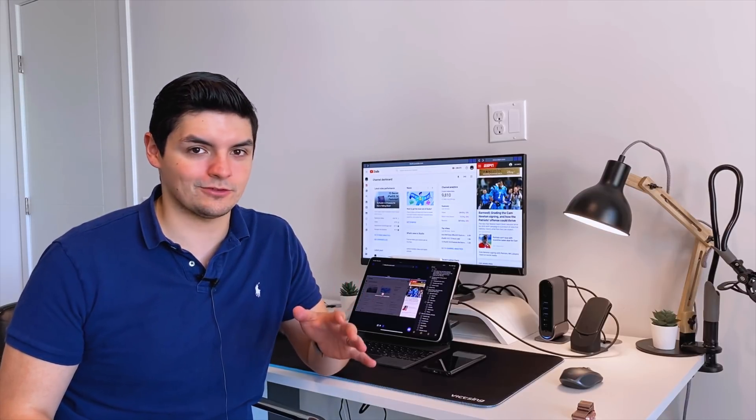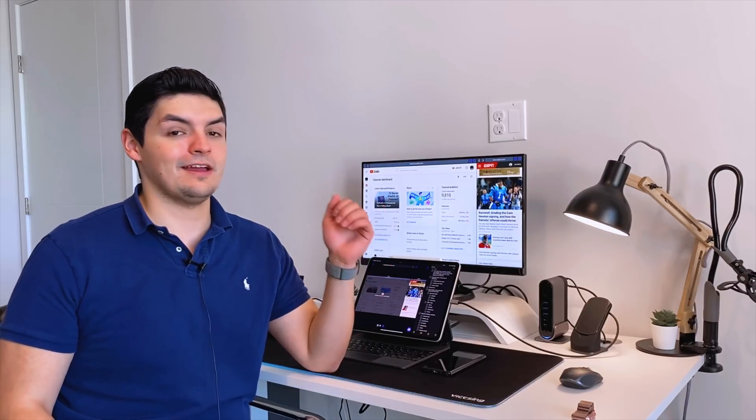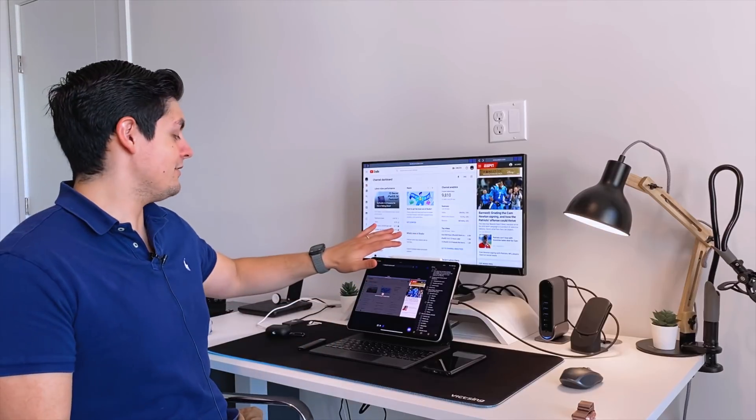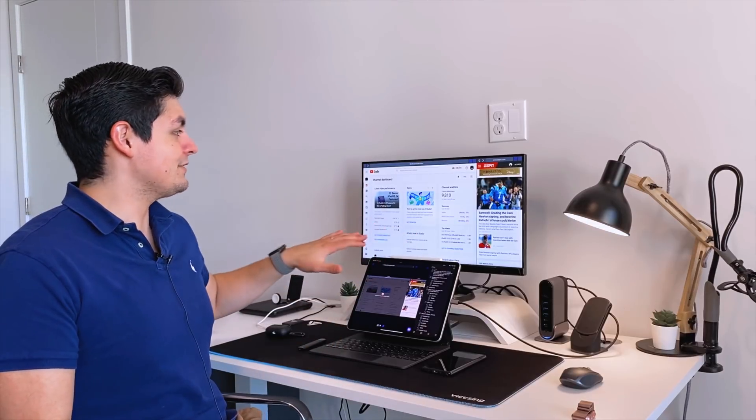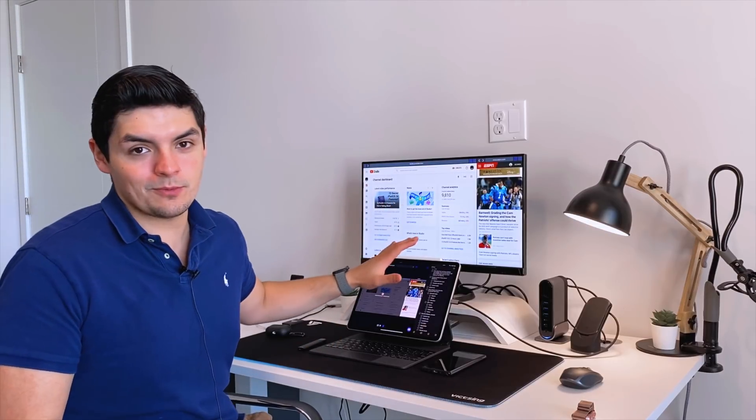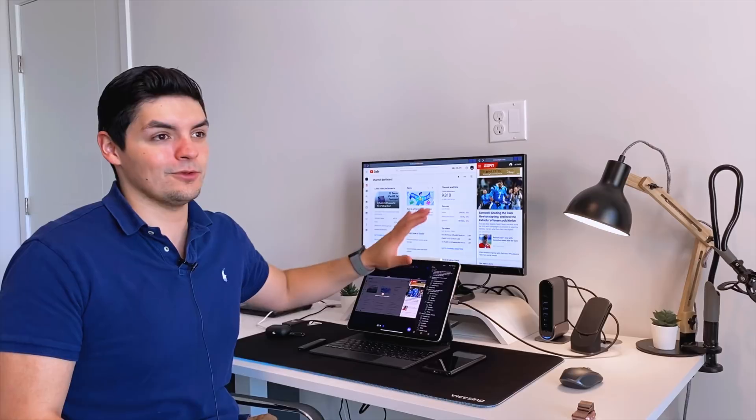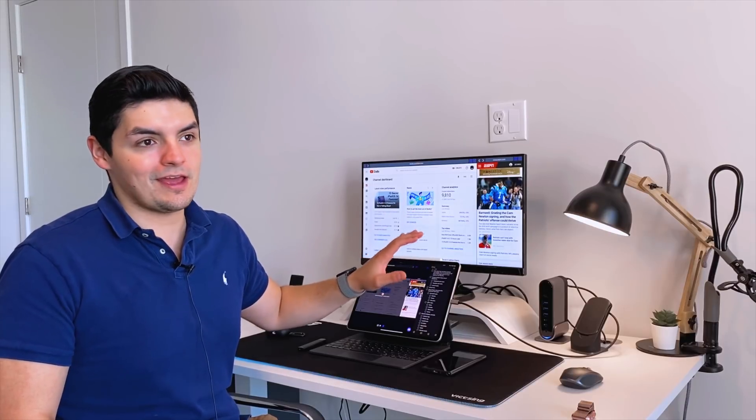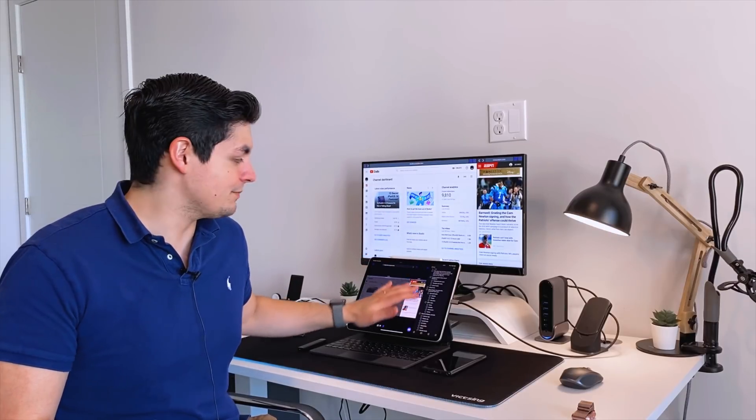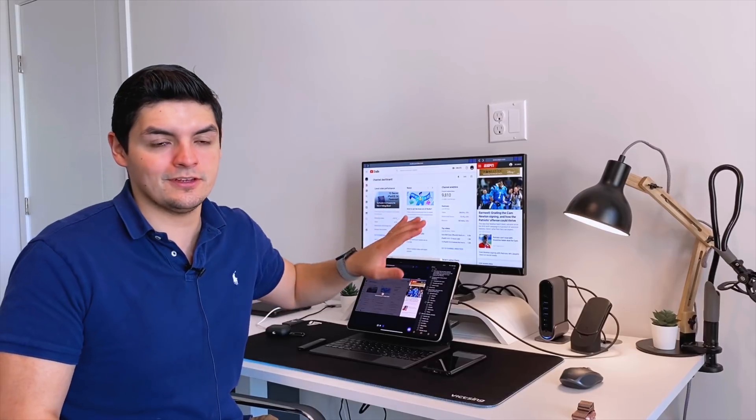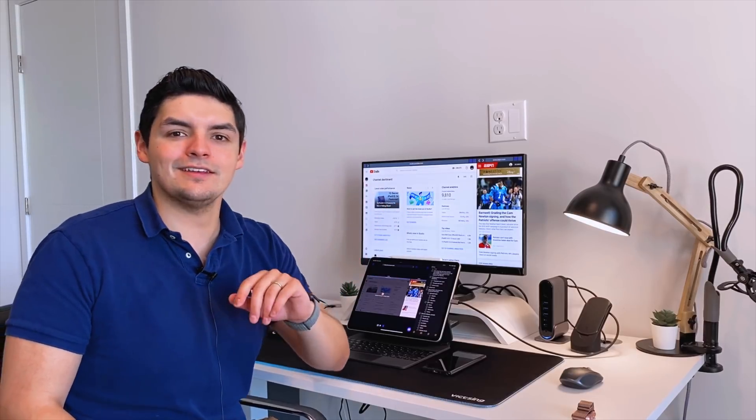The last two are a little more supplemental. I have Shift Screen, which you guys can see on the screen right here. Shift Screen just allows me to open up documents, open up websites at full screen with a secondary monitor without having to mirror the display on the iPad.